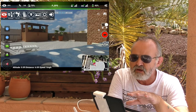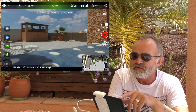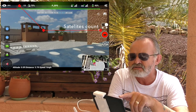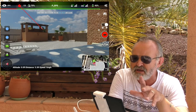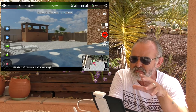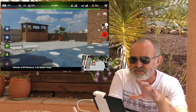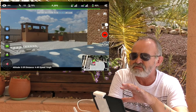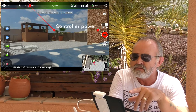The next thing along is the satellite count. As you can see it's changing and fluctuating all the time, so just being stationary it still moves. Next to that is the actual controller power — at the moment I'm at 74%.